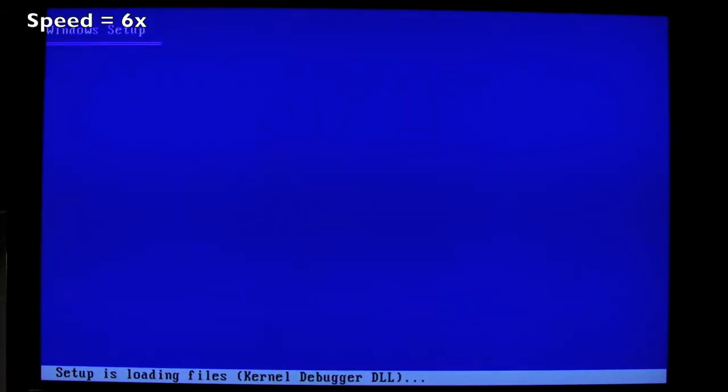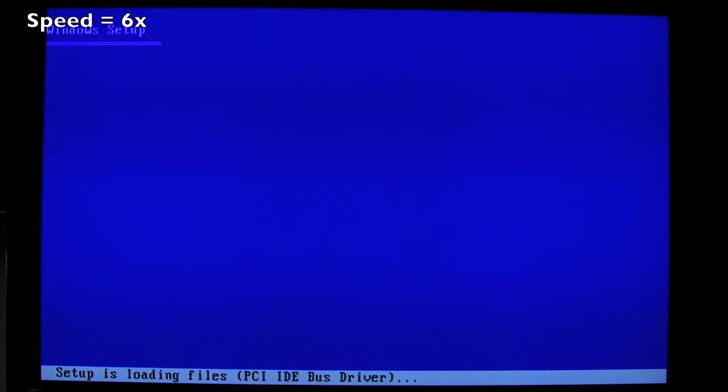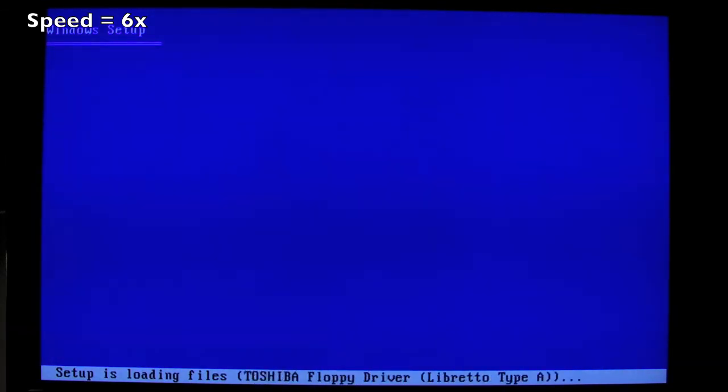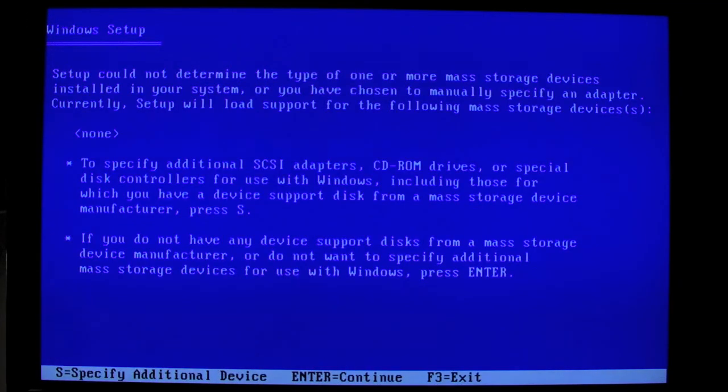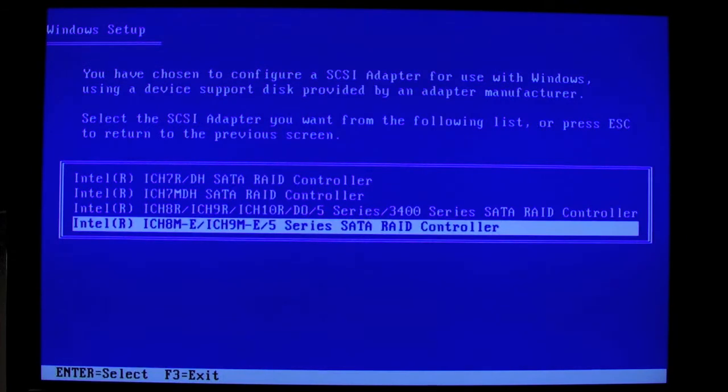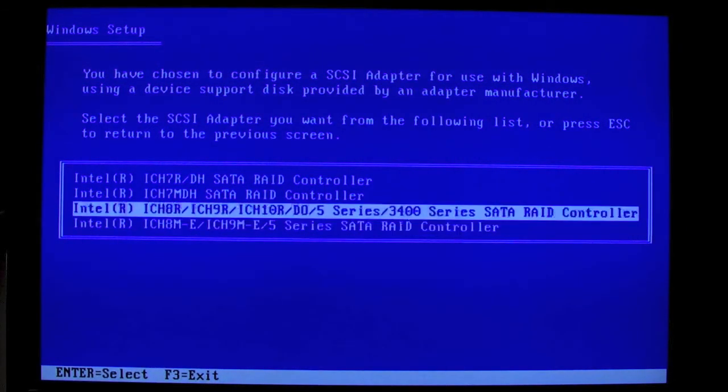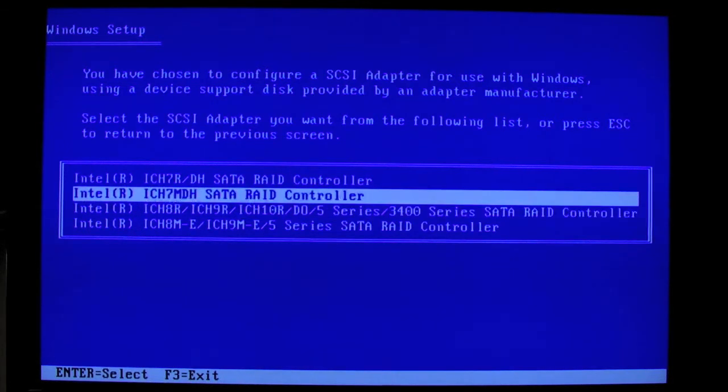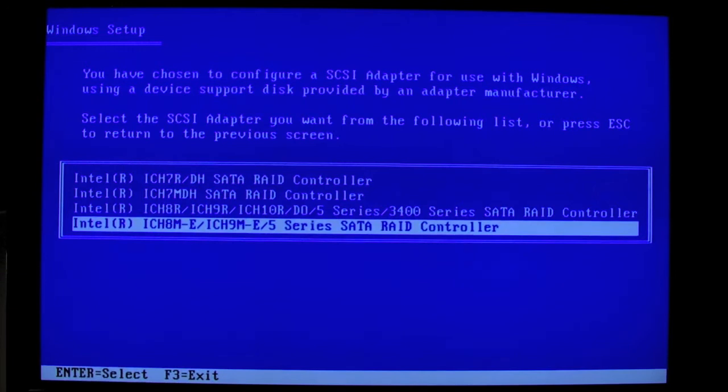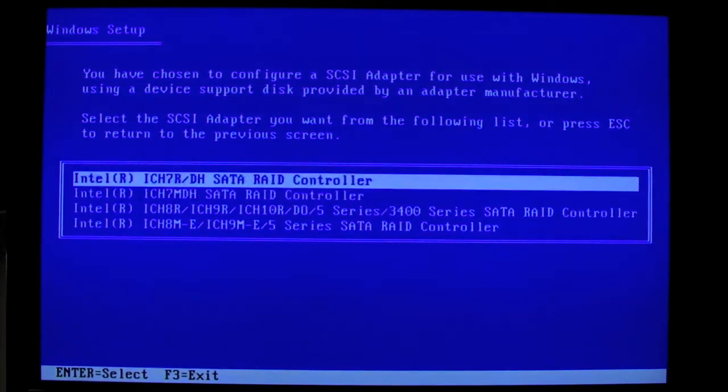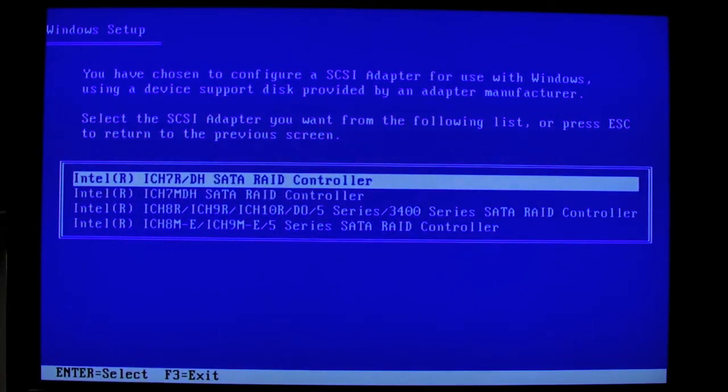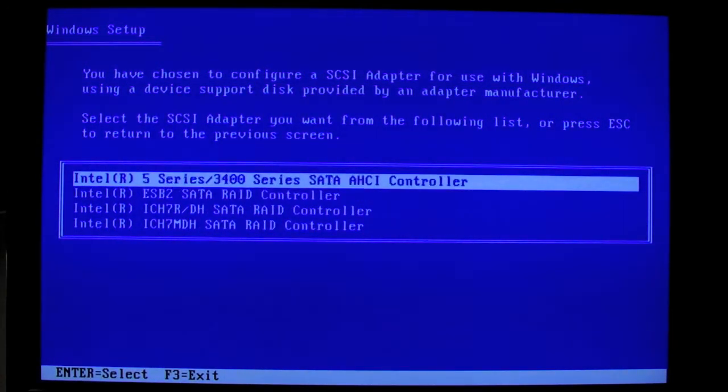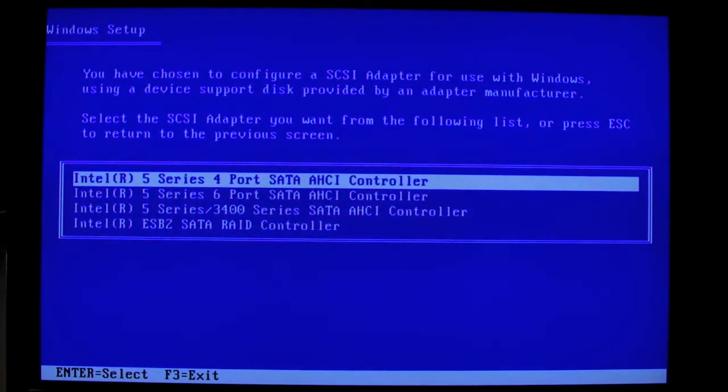I'll just speed this section up a little bit. Not very interesting to watch all this. And at this point we can specify an additional device. As you see here, here's the list. And since we have the ICH 10R, I was pressing that the last time. But what I found out, you can scroll upwards to find additional drivers.